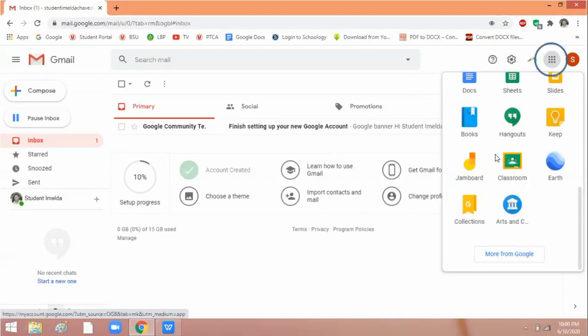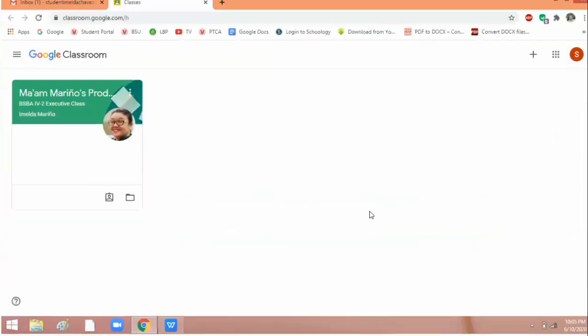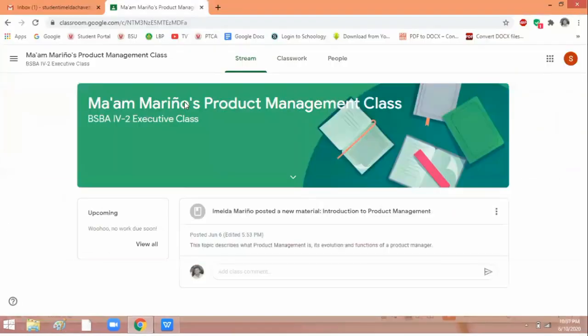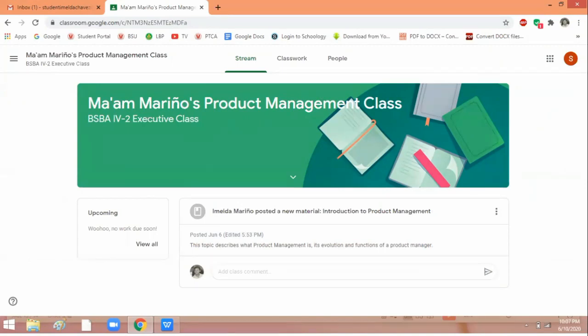When you see this Classroom icon, click on it. After doing that, you are in Google Classroom. So this is it. If you have more than one class, they will all appear here. Then you can select which class you need to open. In this case, there's only one example, so this is it. This is your class.